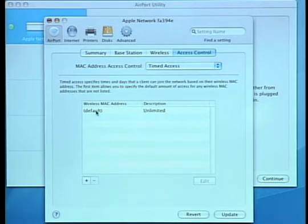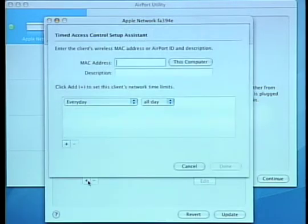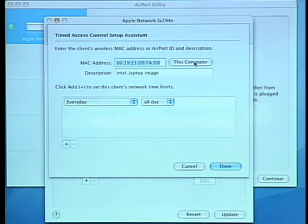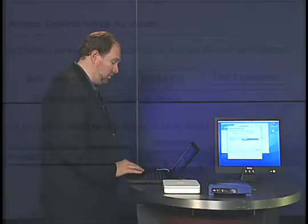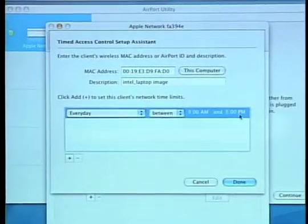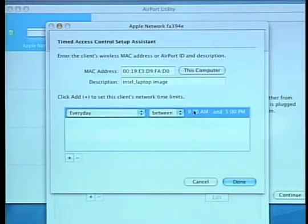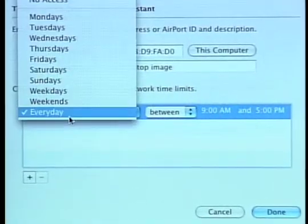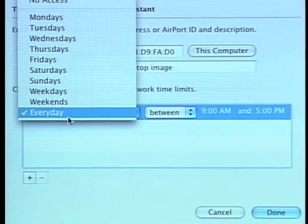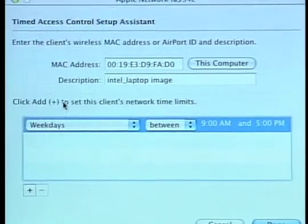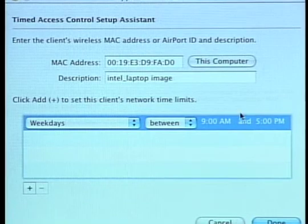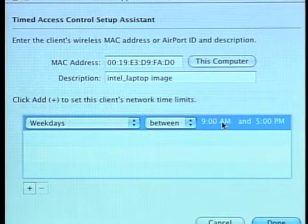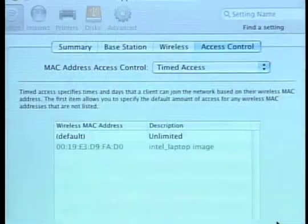So if you've got kids, I'm going to configure this computer. And there you see I just automatically added in that Mac address. Now, the other thing that you can do here, say you've got a kid operating this computer and you don't want them to have access to the Internet after, say, 10 p.m. So you can set that. I only want him to have access on weekdays between 9 and 5. There we go.